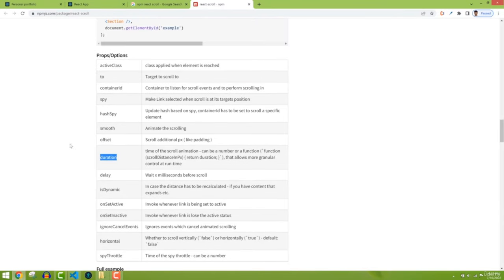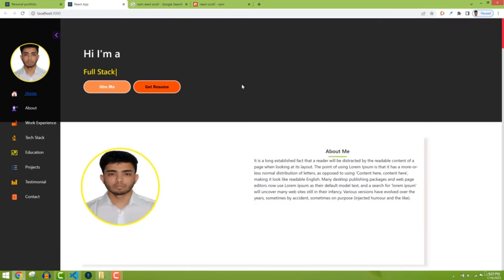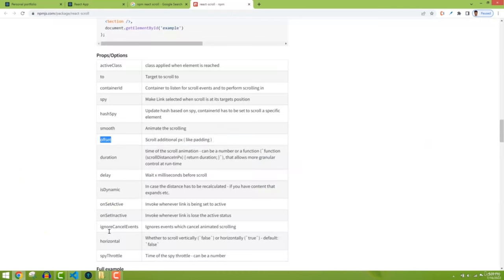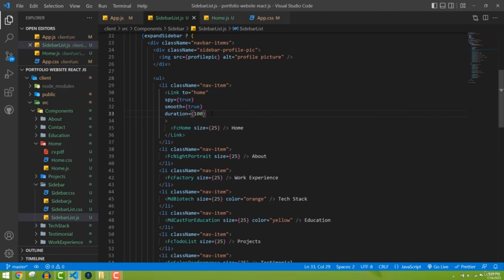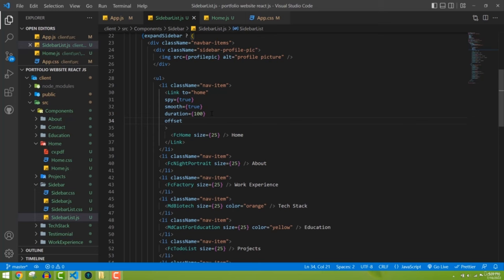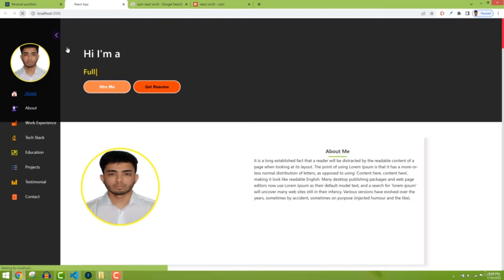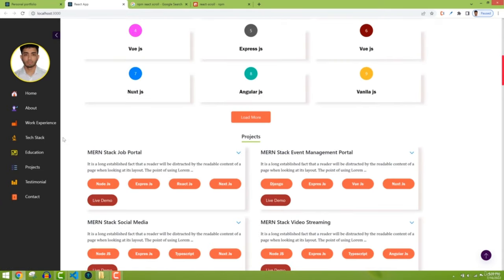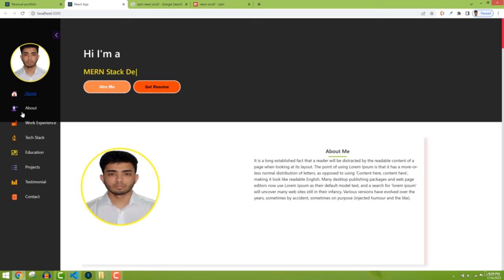I'll set offset={-100} as a negative value to scroll slightly past the section start. Now refreshing — click Home and the home section is selected, everything looks fine. Now we need to remove the underline styling and set up the active class. Let me also put one more option here.